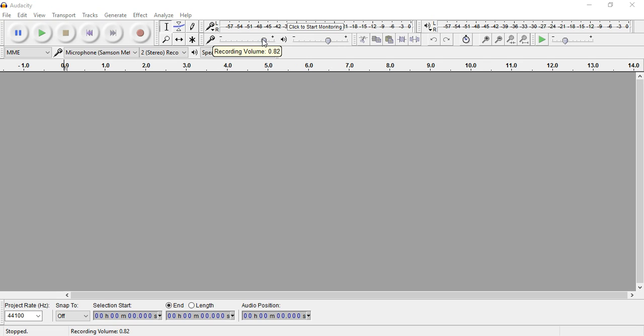This is asking you the recording volume—how loud or soft do you want to make your actual recording? This is the playback volume.